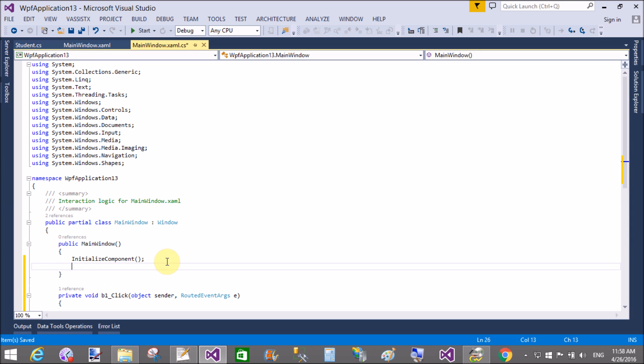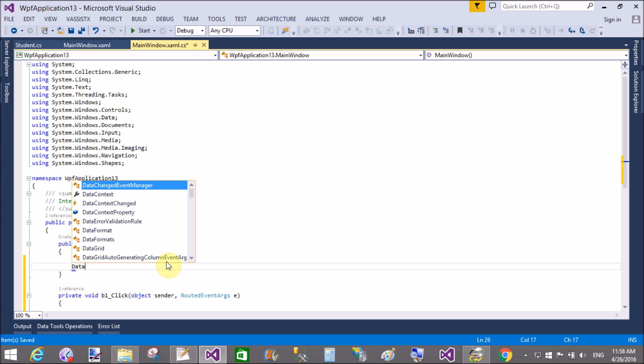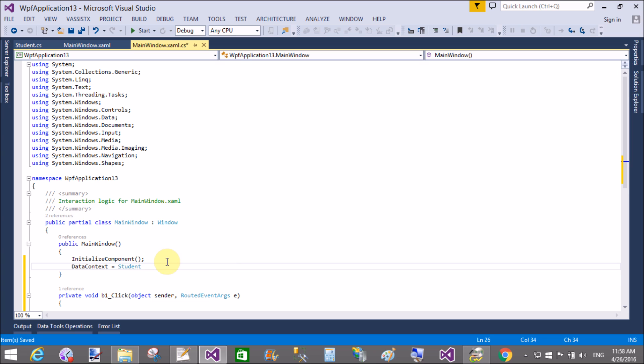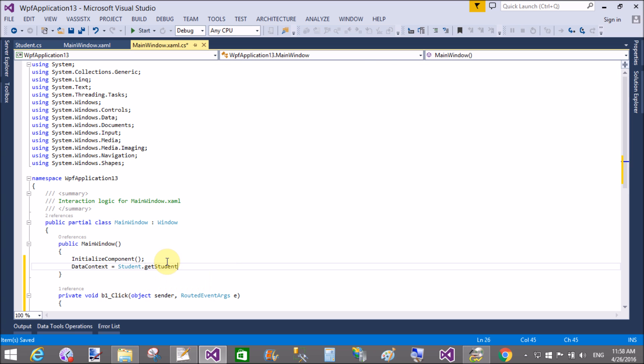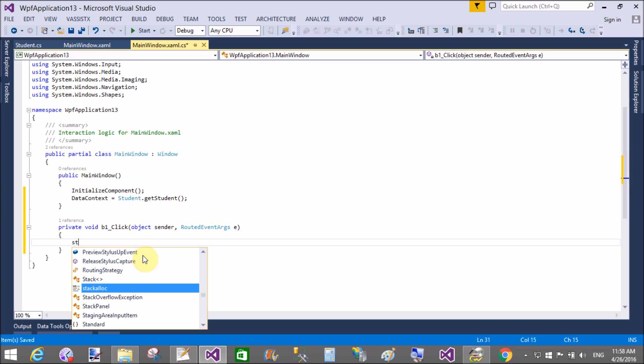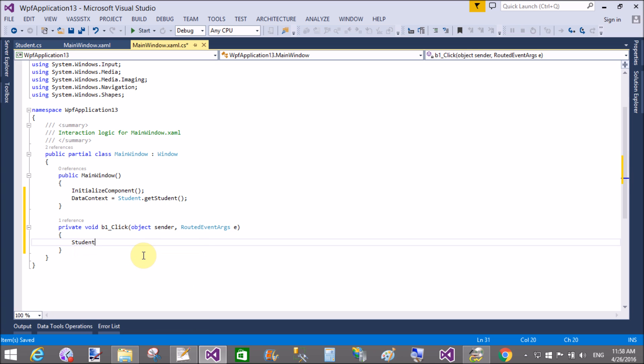Also, we have to first of all bind the data grid using data context. Student dot GetStudent. So here we have a data context class.